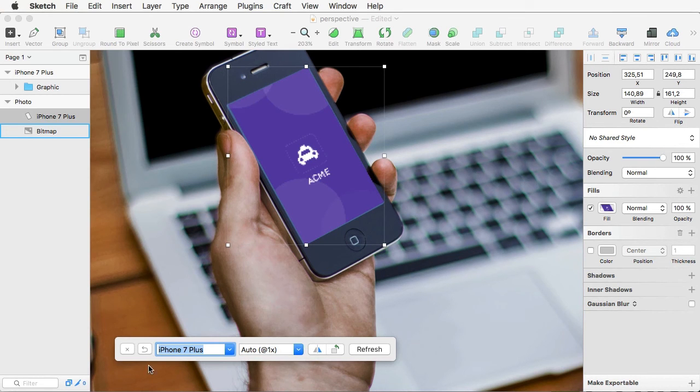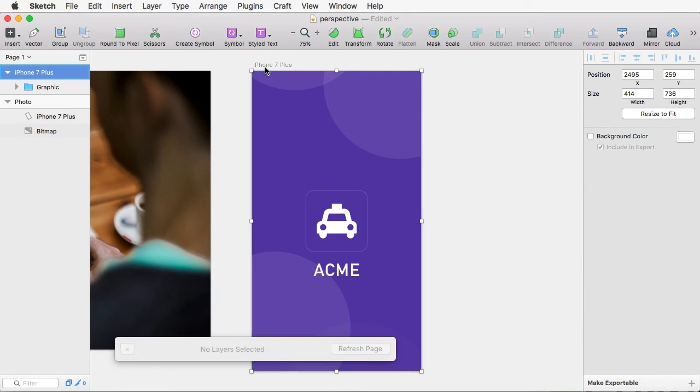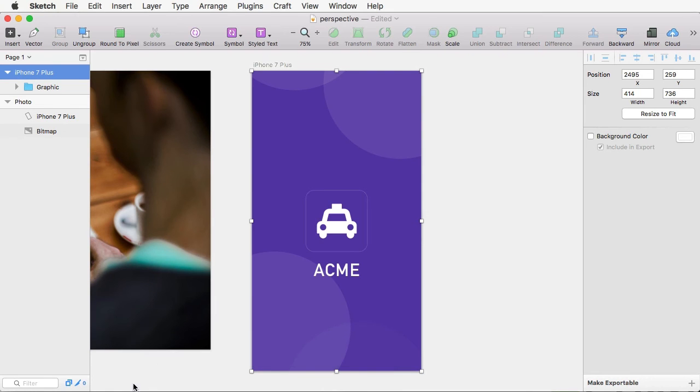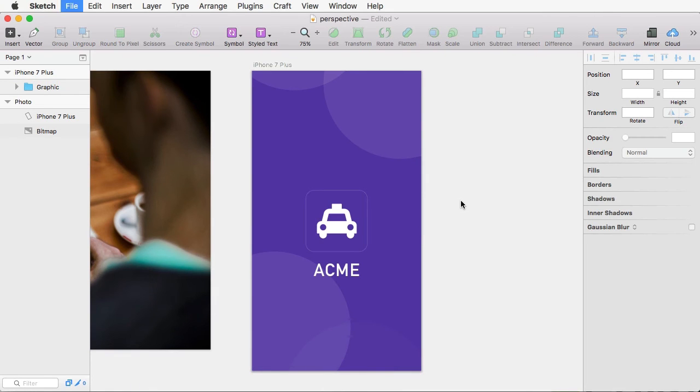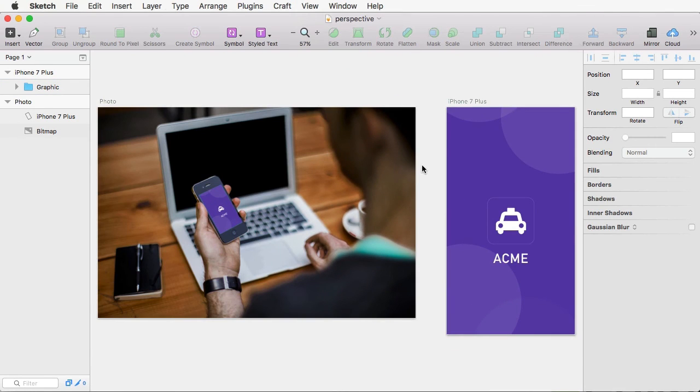Now, for the options, you also have this button here, which will actually take you to the artboard, so you can quickly make an edit if you need to. And then, you have this button here, which will actually disable the plugin.